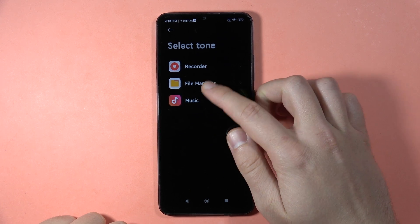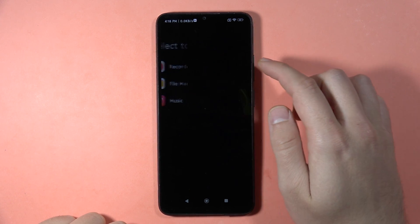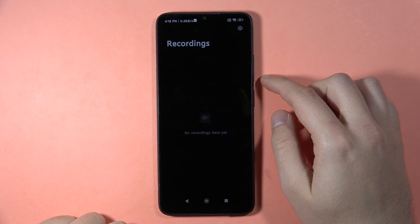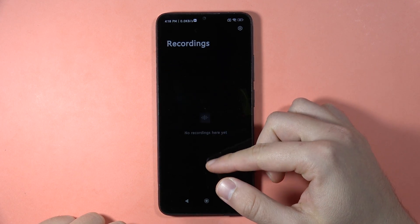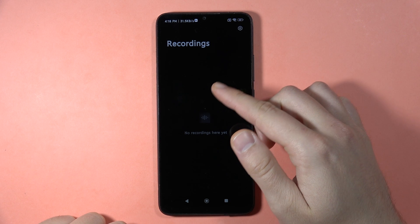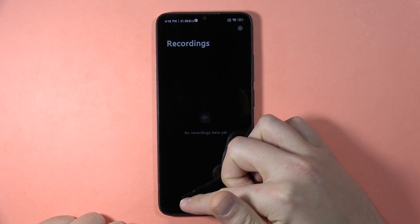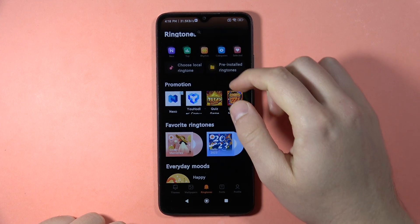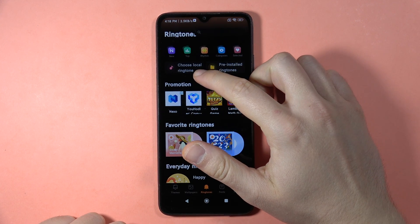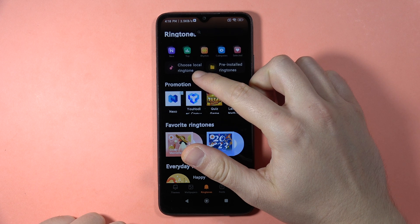If we open the recorder and you want to set the ringtone from your records, you can do this right here. Click one more time to choose the local ringtone.